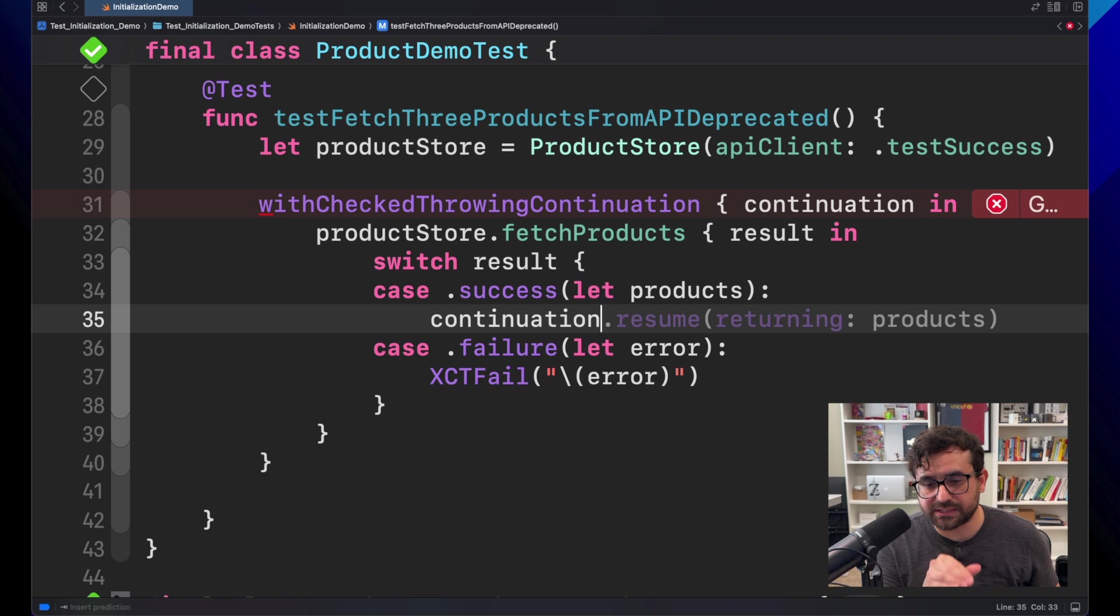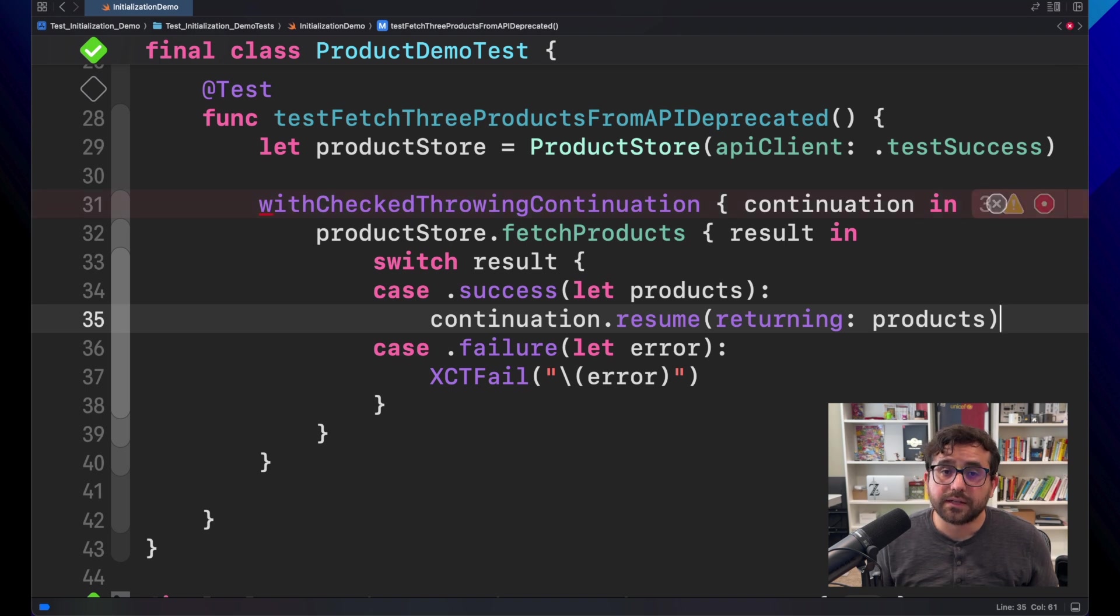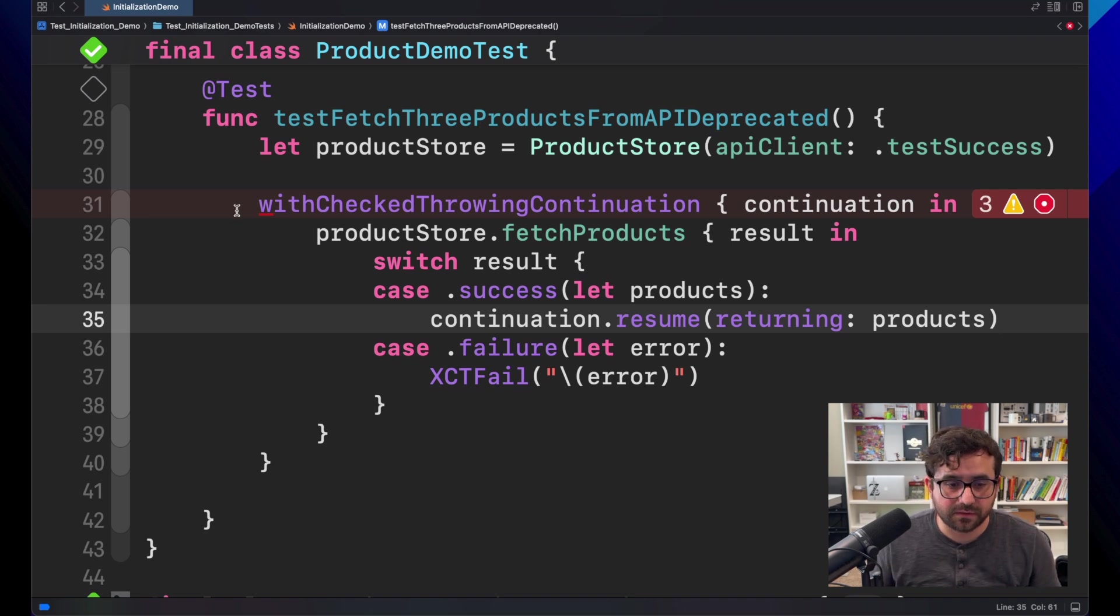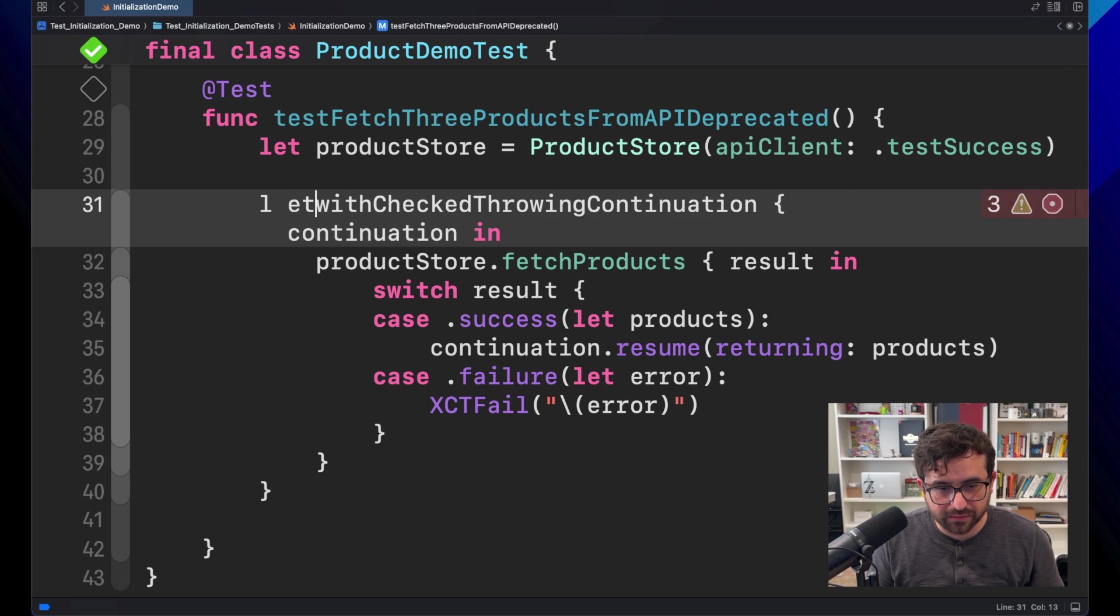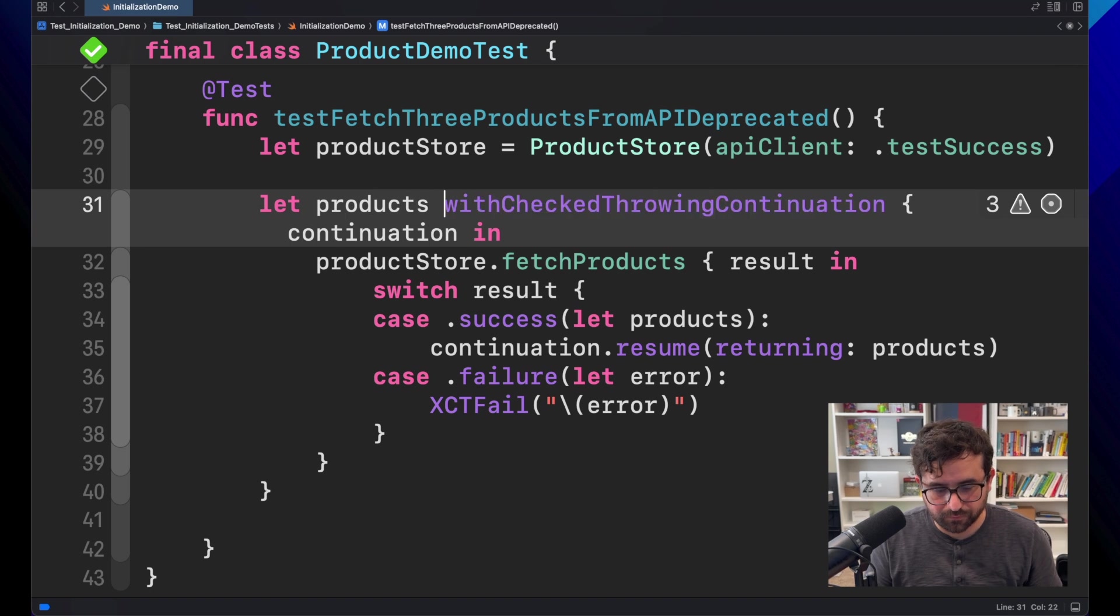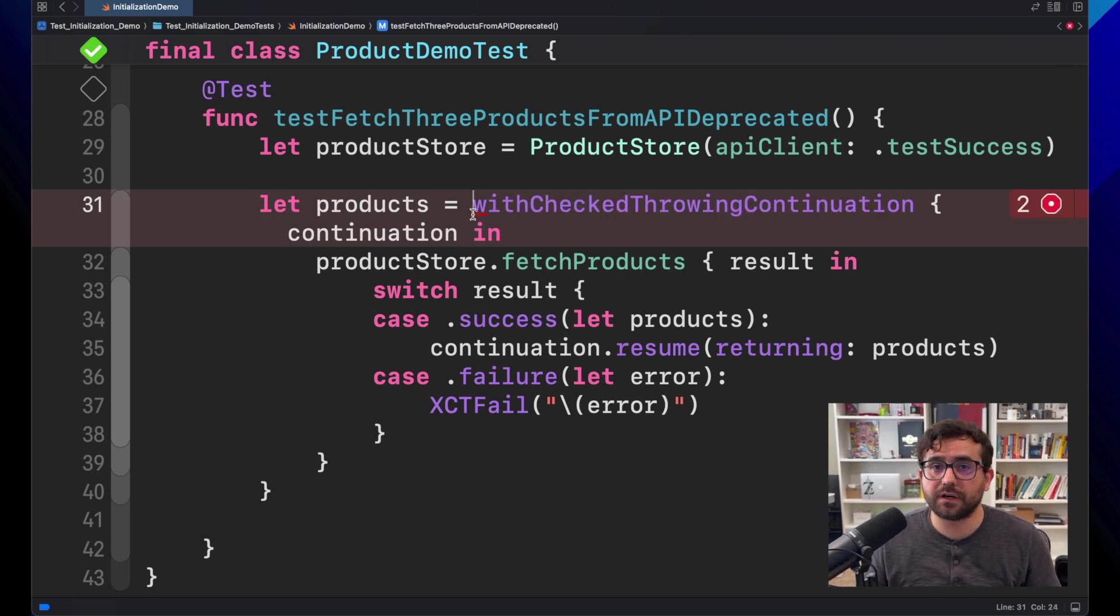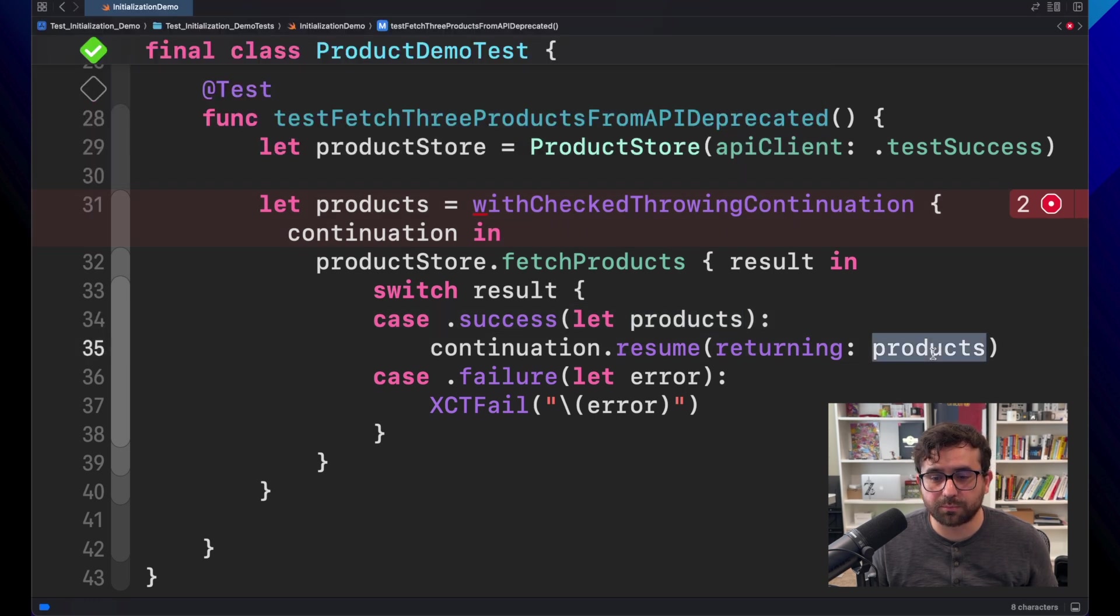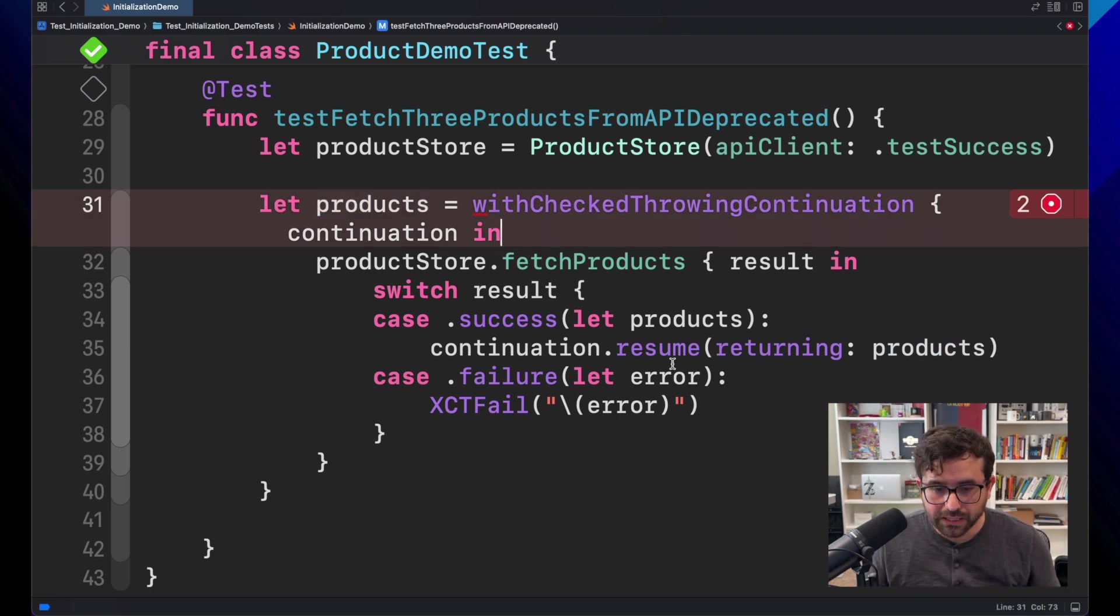We will use continuation. For this success case, we will use continuation.resume returning products. This will tell the continuation framework this is the result, the happy path, and then return this object. That means here we will expect a product object, something like that. And Swift will infer everything for you saying, okay, this is a product. Hope it's working. Yeah, there you go. There's a list of products expected because we are providing that. If you provide anything else, then this result will be different.